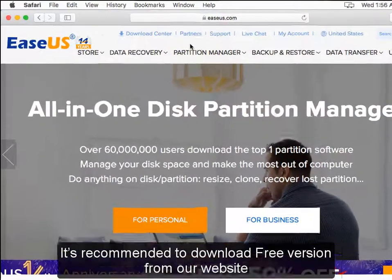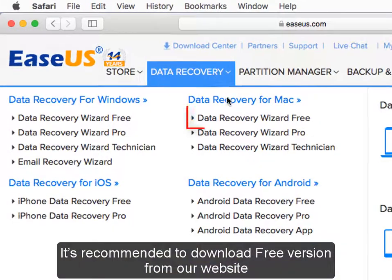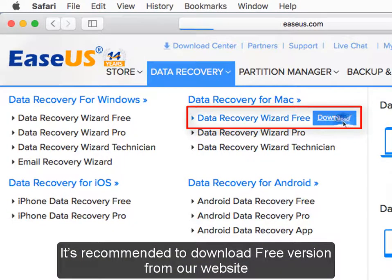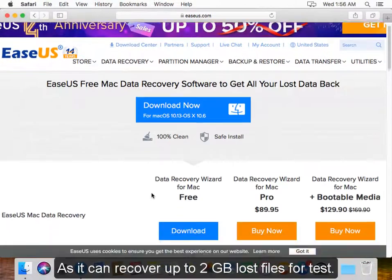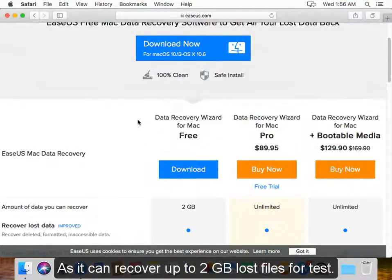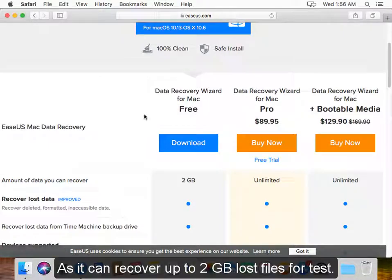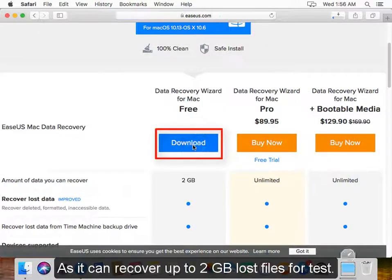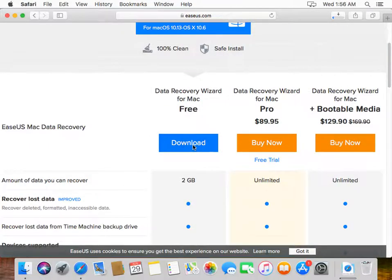It's recommended to download the free version from our website as it can recover up to 2GB of lost files for testing.